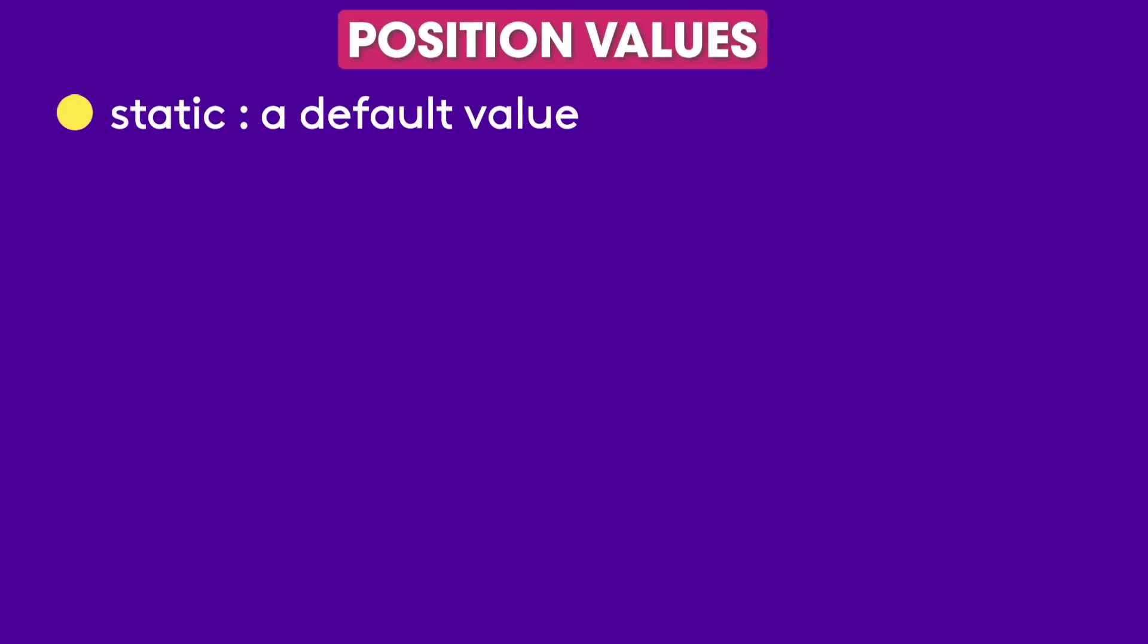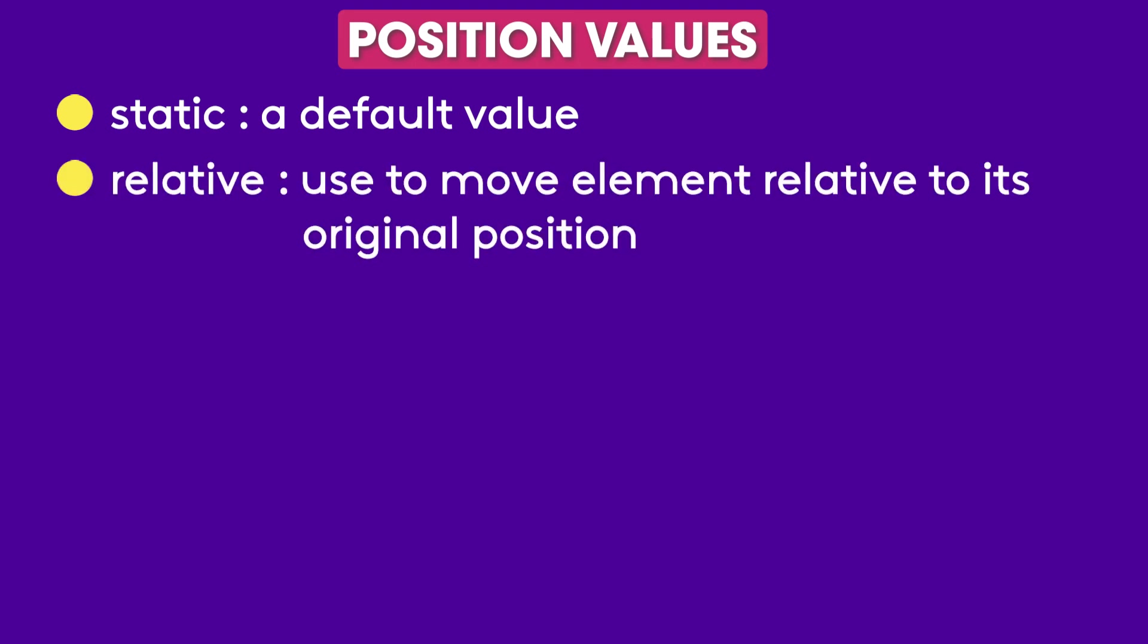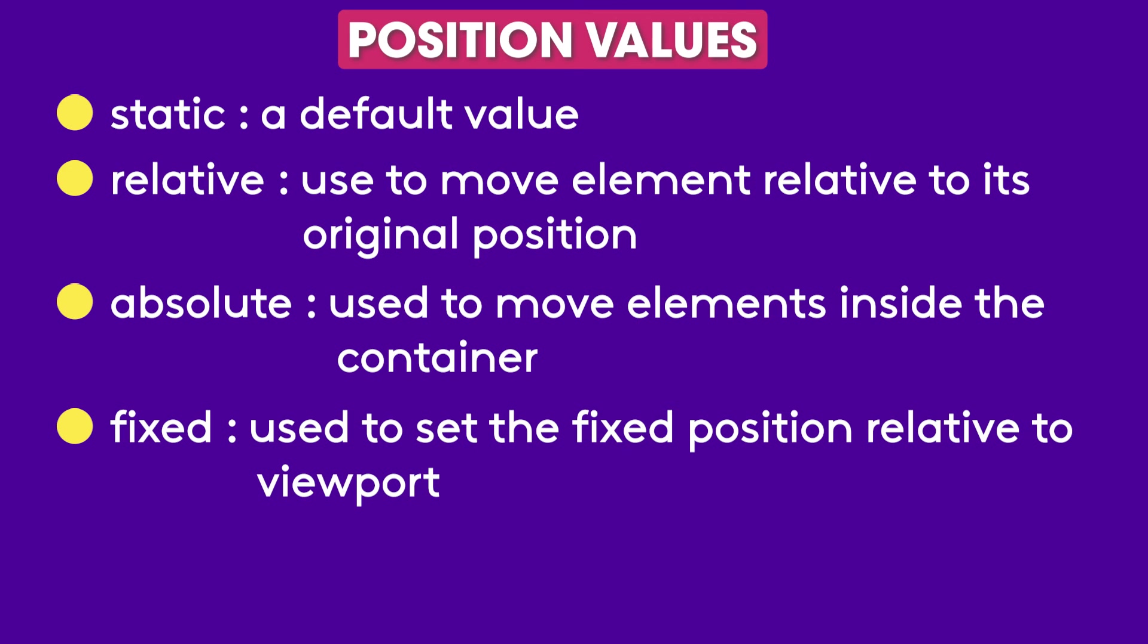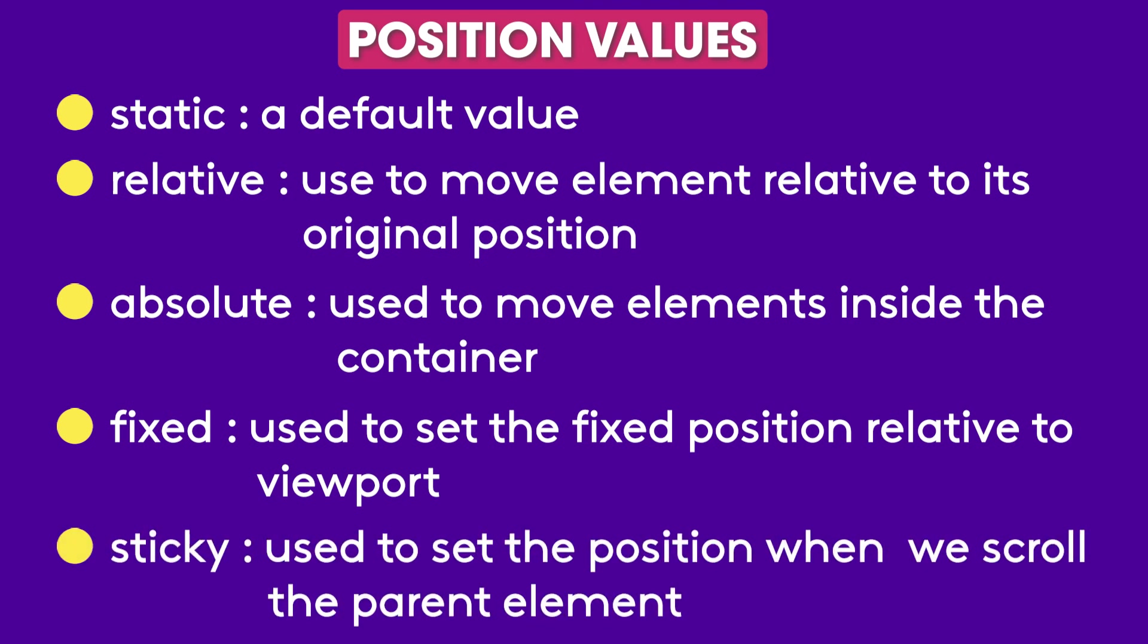Let's recap all the position values. Number 1 static which is the default value. Next relative which is used to move element relative to its original position. Number 3 absolute which is used to move elements inside the container but we have to define the parent container with position relative. Remember the formula? Number 4 fixed which is used to set the fixed position of the element relative to viewport or we can say that relative to browser screen. And the last one my favorite sticky which is used to set the position of the element when we scroll the parent container. And that's it.